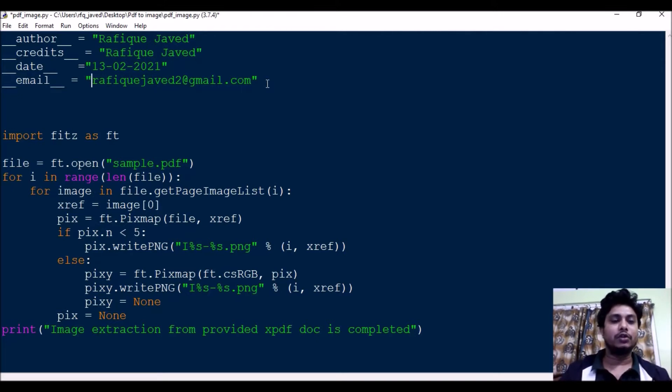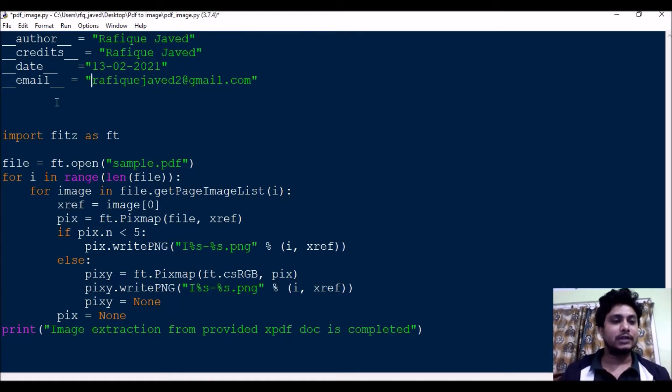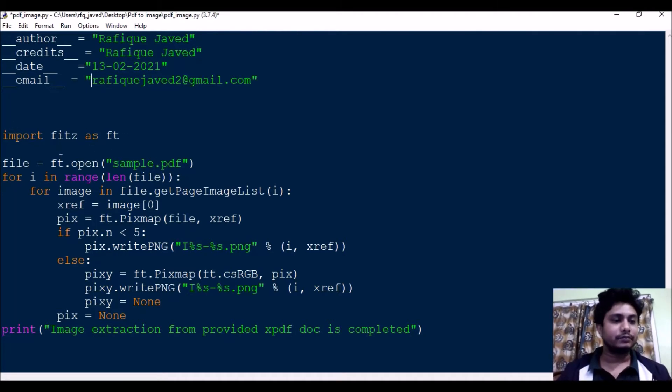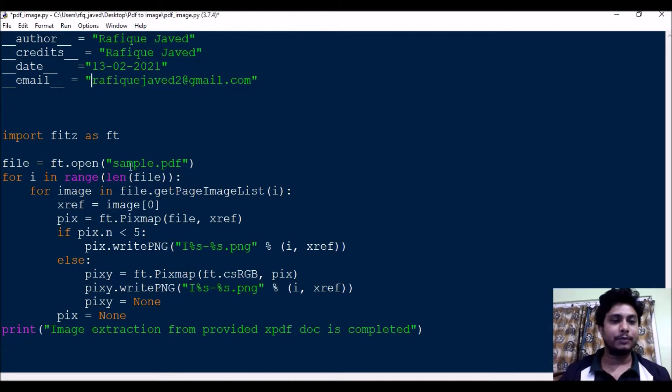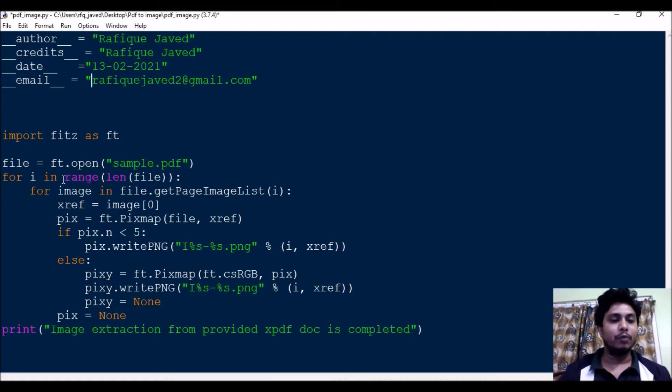Let us start. That is import fitz as ft. So file equals ft.open sample.pdf. This is nothing but it's going to open the PDF. Then for i in range length of file, this is nothing but it will loop through that file.